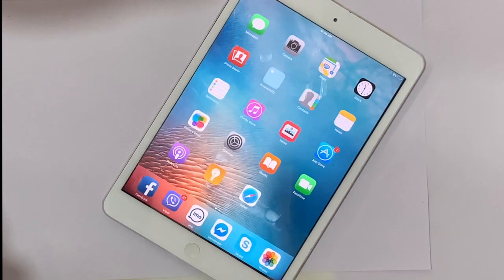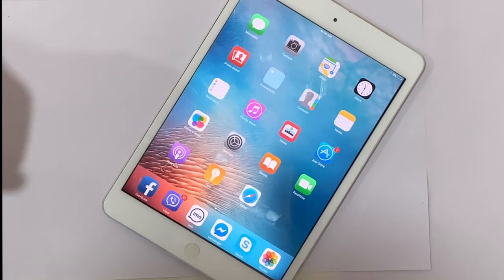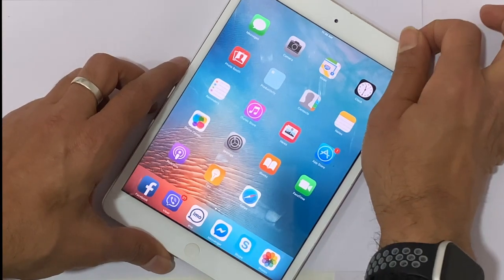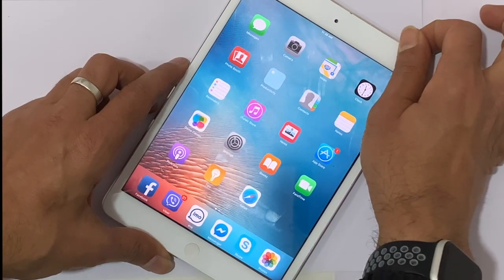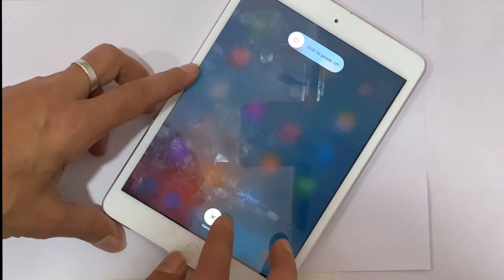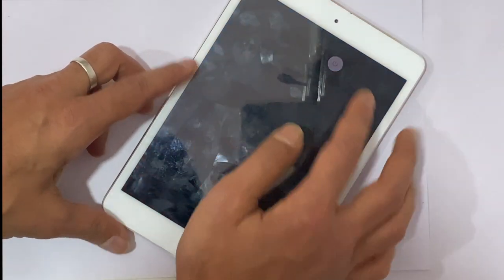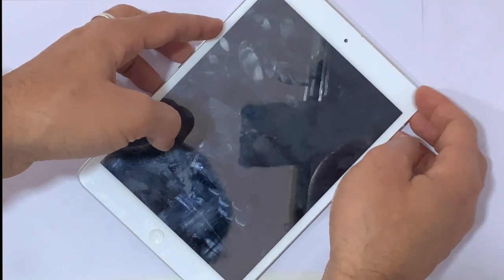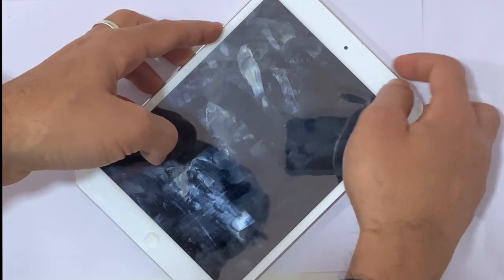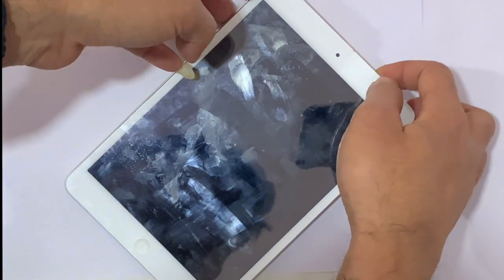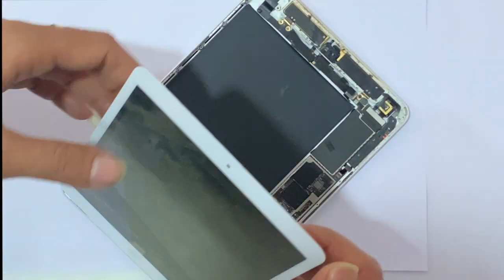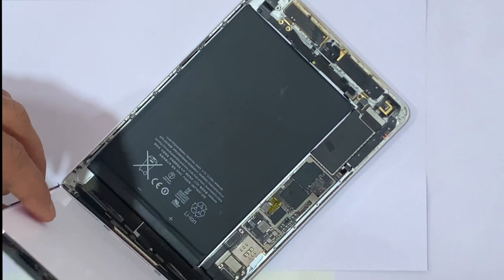This situation means the device thinks your headphone is plugged in when it is actually unplugged. The problem has many possible reasons and solutions. In most cases, this issue is due to a hardware fault on your iPhone or iPad.